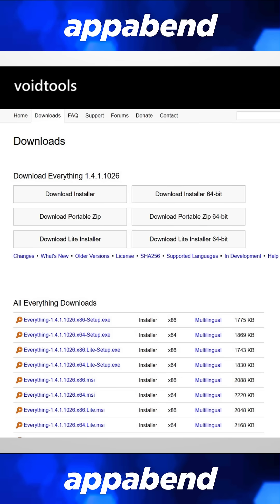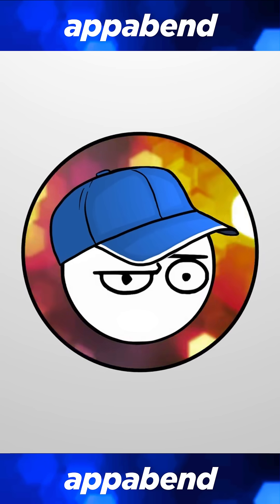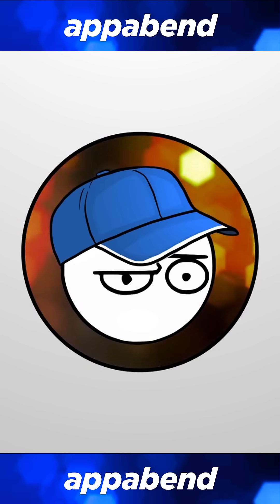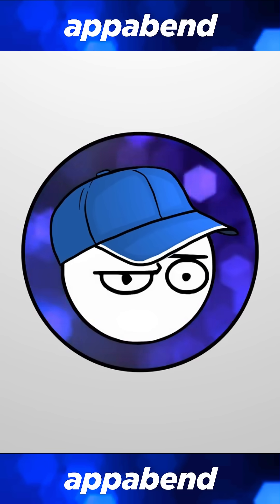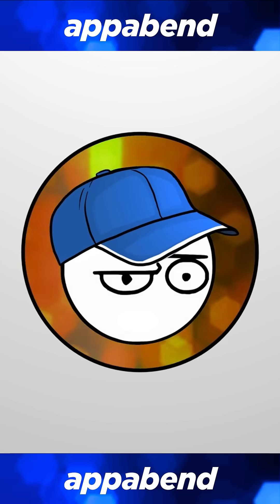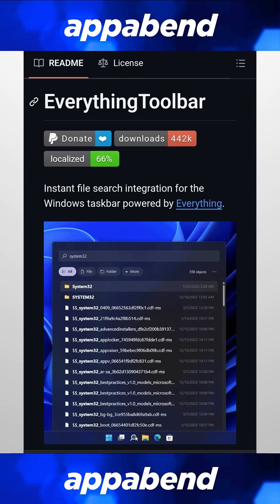Everything is an app that lets you search literally everything on your PC in an instant. I use it to search for clips I saved on my streams — I highly recommend this one. Also, if you want that integrated with the Windows search function, there's the Everything Toolbar.